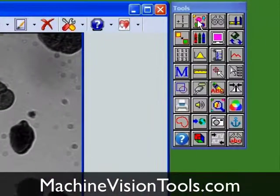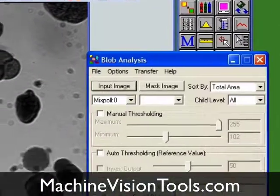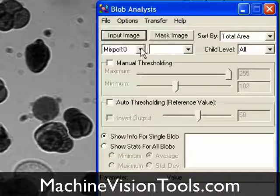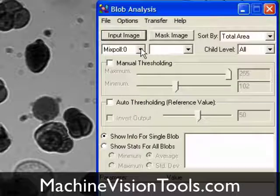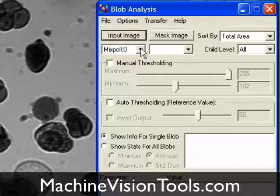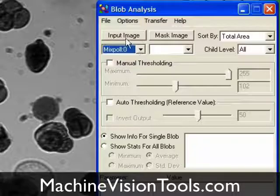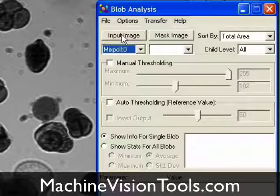With the image open, we'll launch the Blob Analysis Tool. Since the image was already opened and active when we launched the tool, it's automatically selected as the input image. If it hadn't been, or if we wanted to select a different image, we could select it from the dropdown or activate the desired image and click the Input Image button.